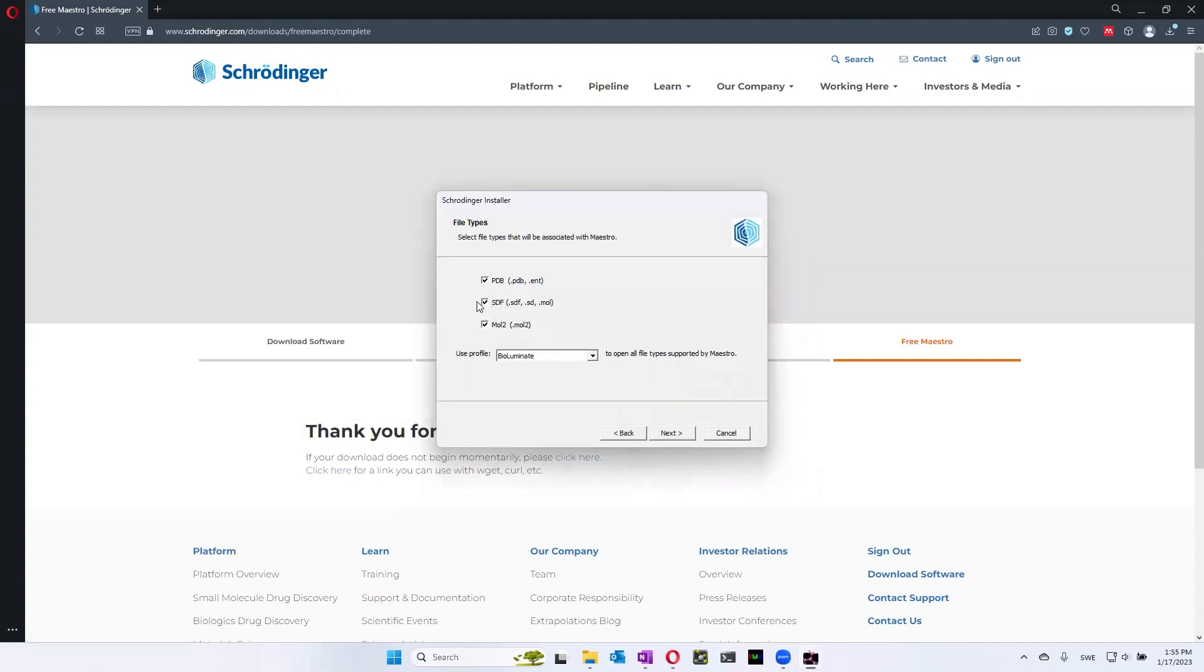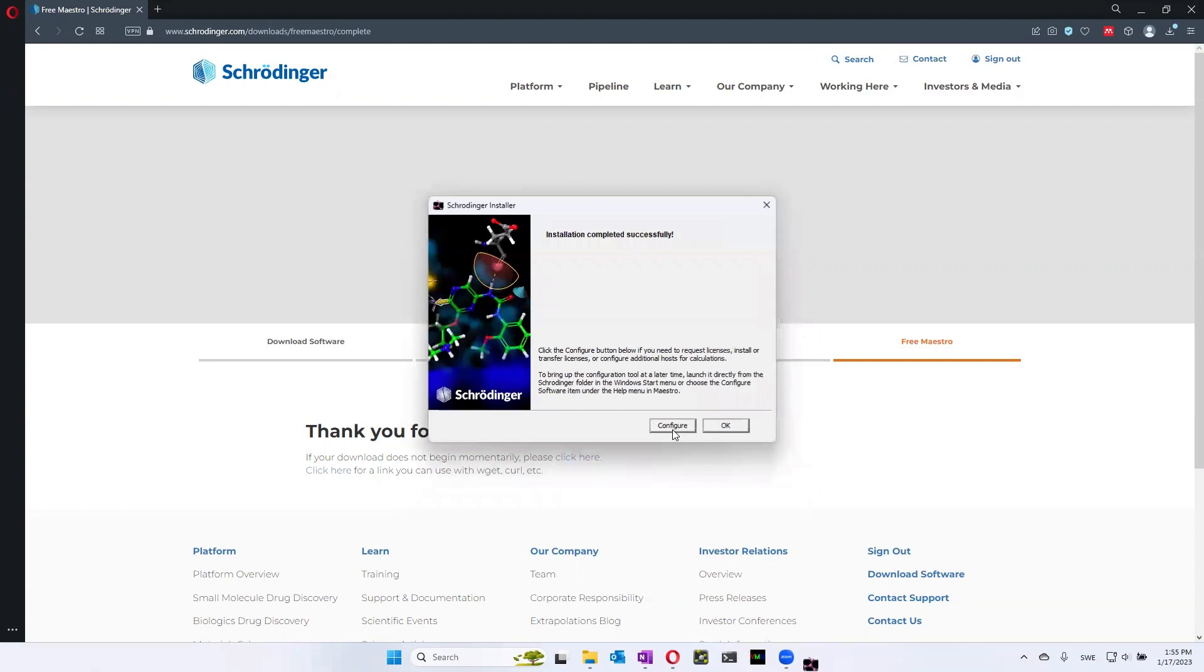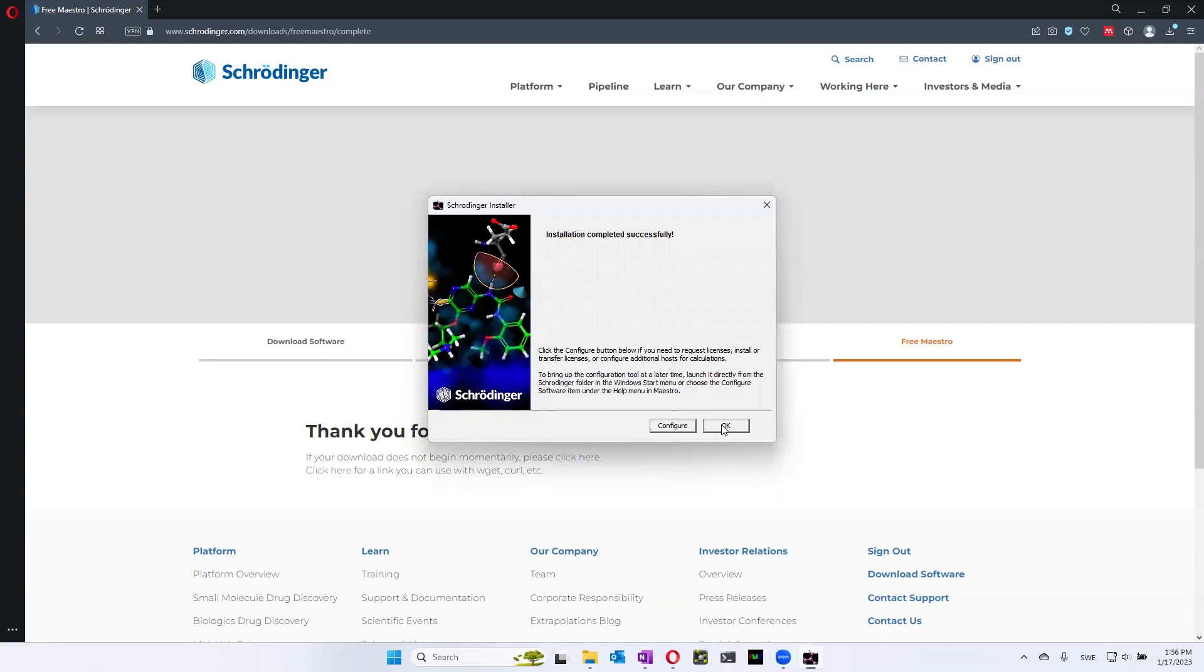And you can keep all of the checkboxes crossed. Just go to Next. And then installation completed successfully. And since this is an academic version, you don't need to configure any licenses. So you just go to OK.